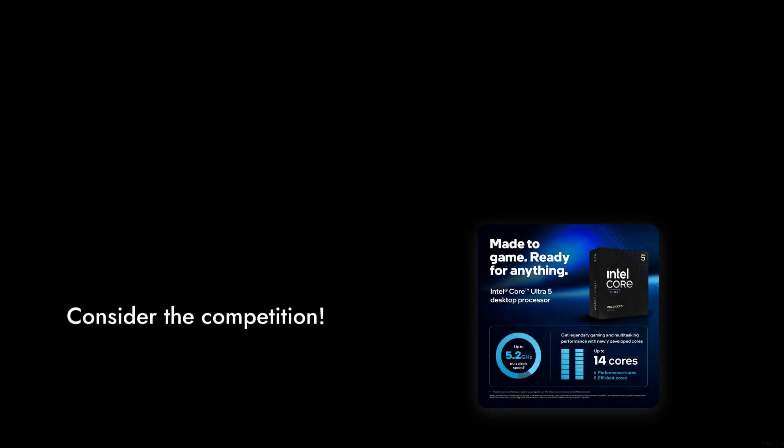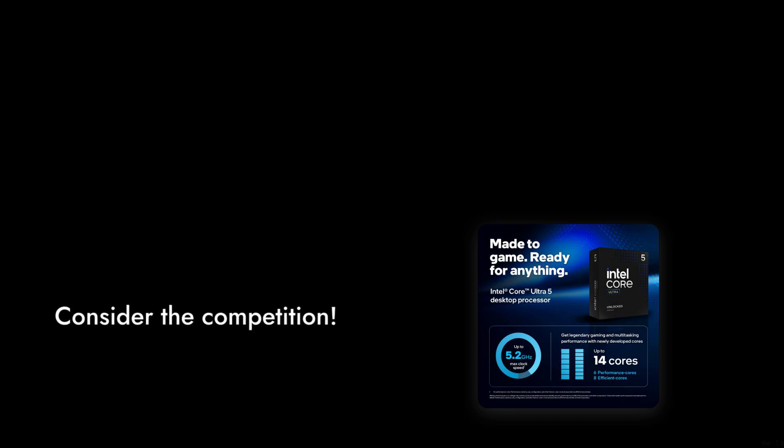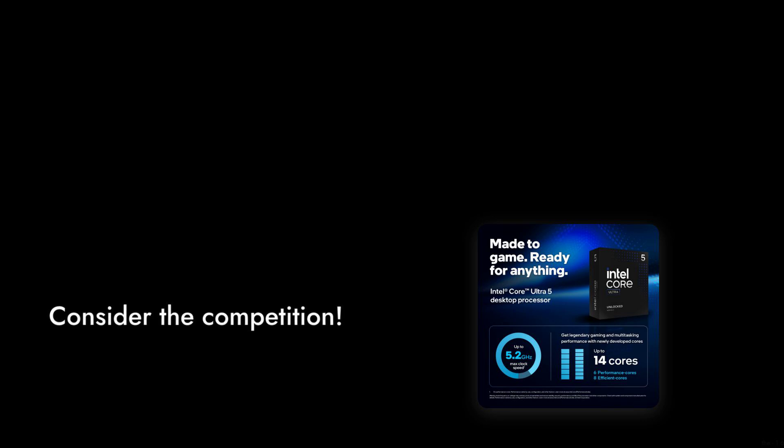Number 6. The price tag of $319 might seem reasonable at first glance, but when you consider the competition, it feels a bit steep.